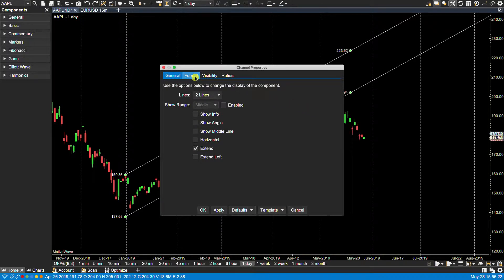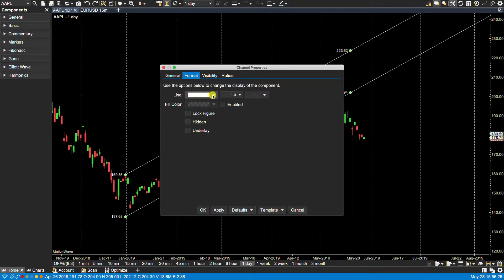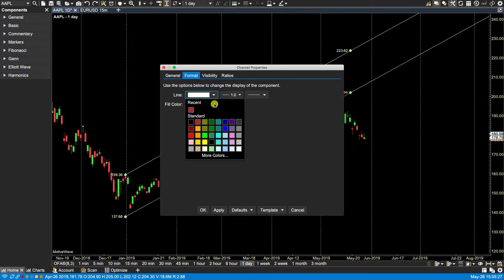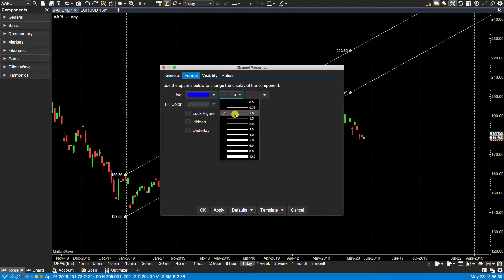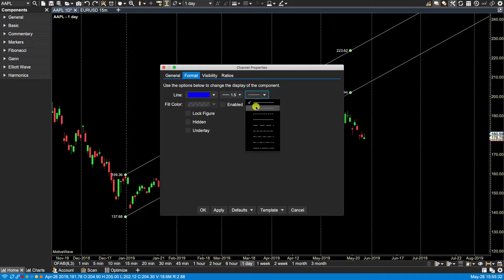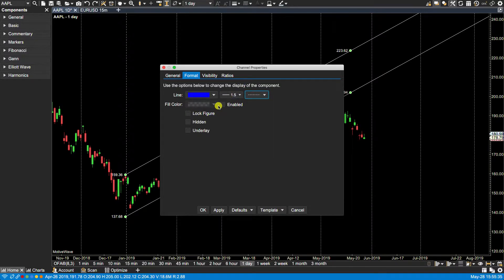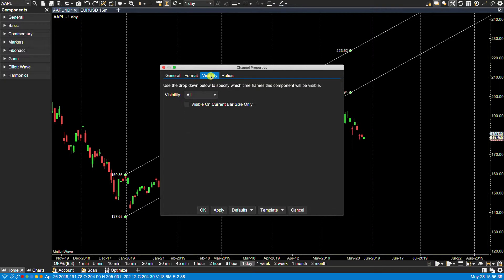And we have some other options here, formatting options. For instance, we can change the line colors. We can change the thickness. We can change the type. If we wanted to add fill color, some other options here as well. Visibility, we went through already.